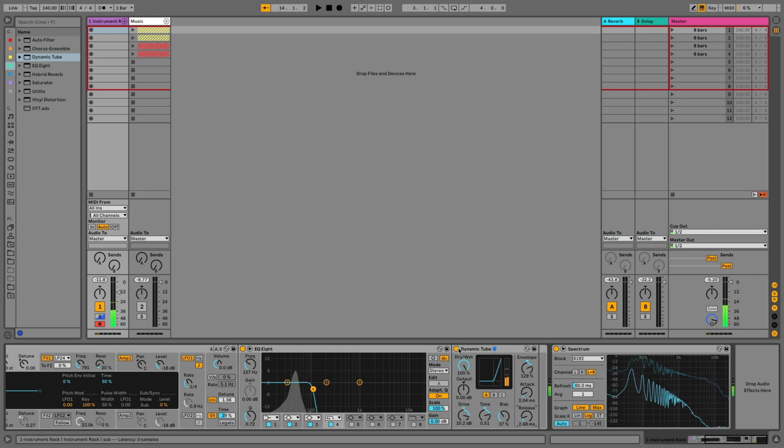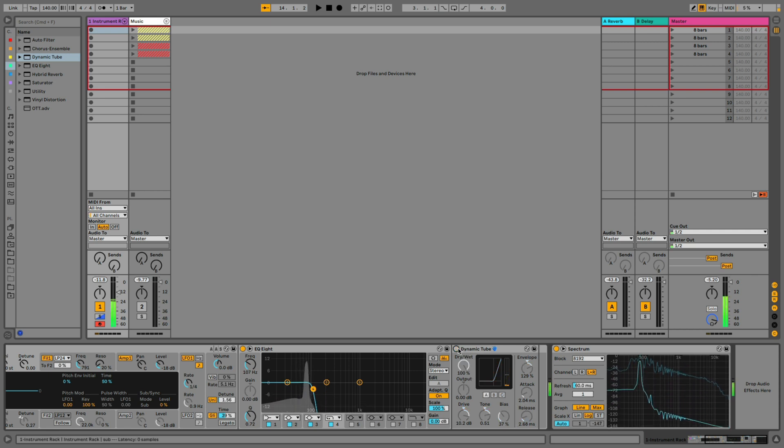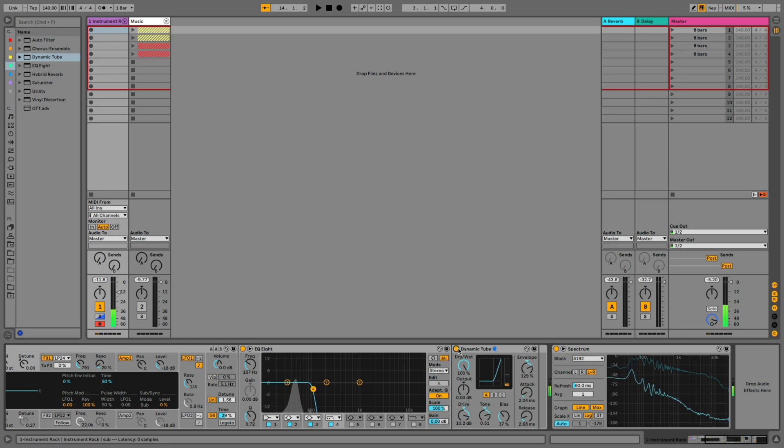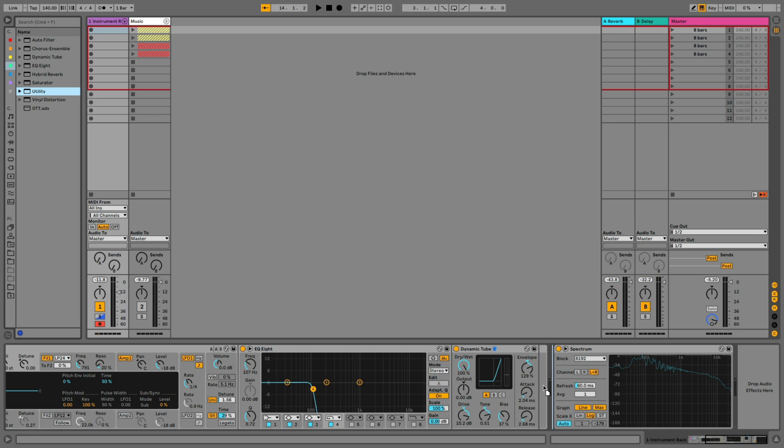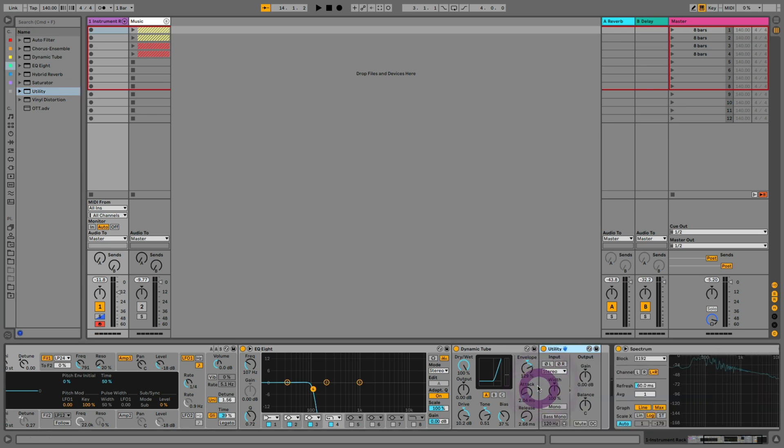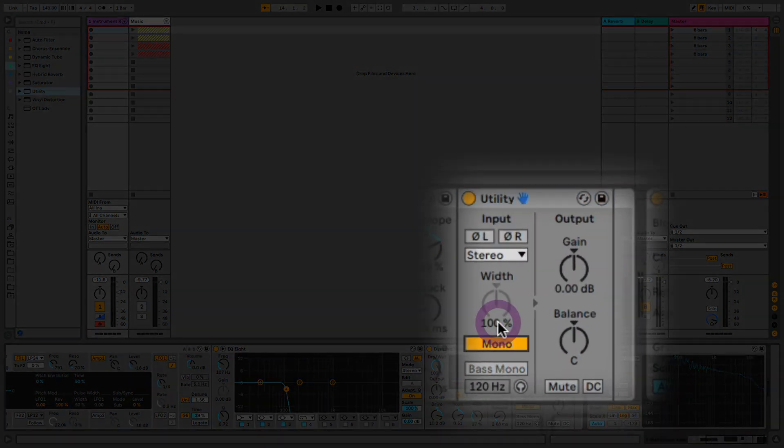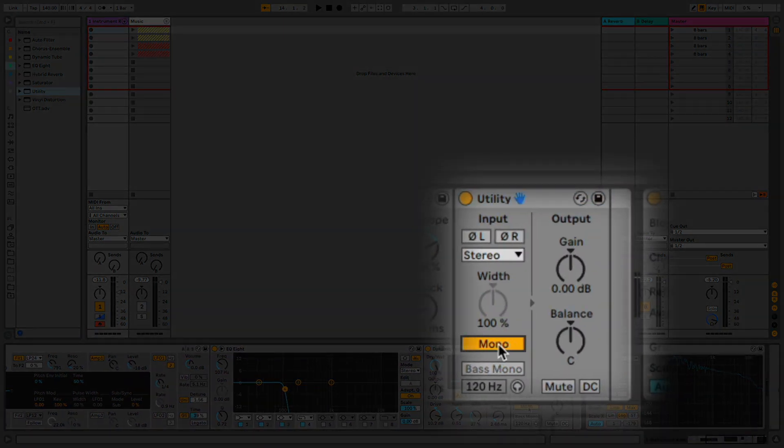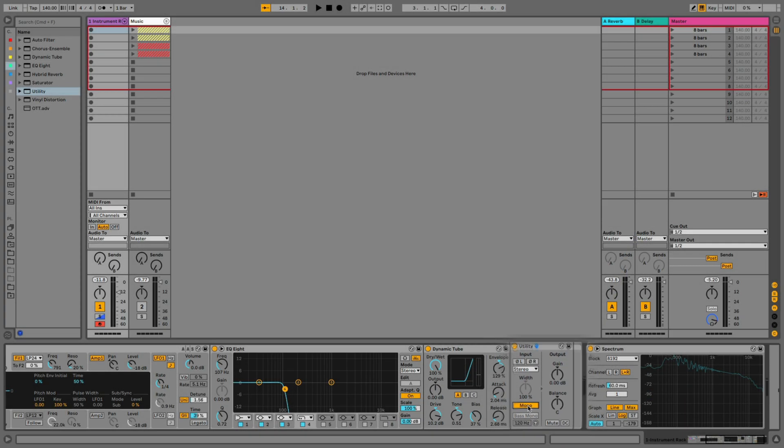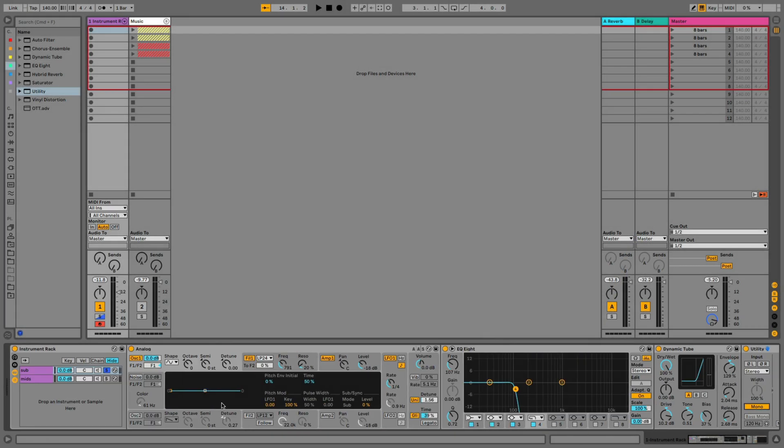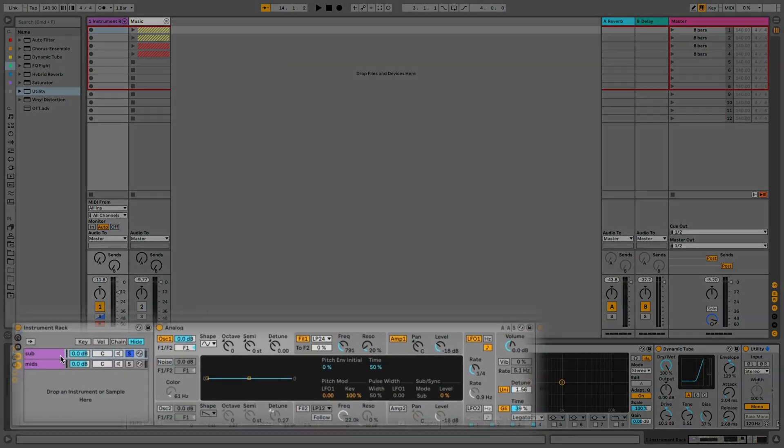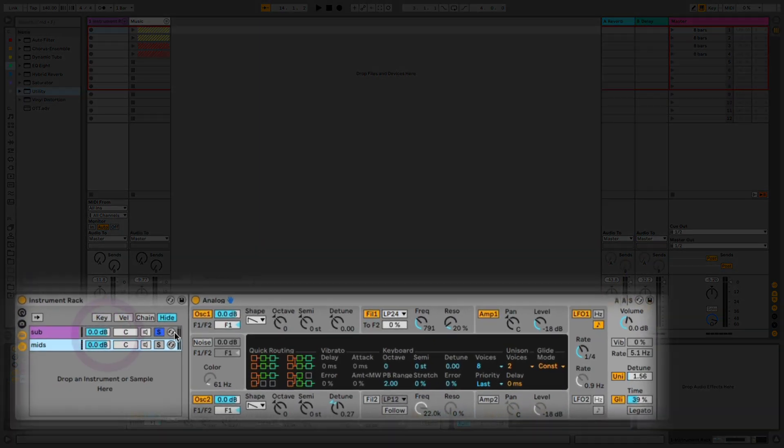And now it sounds like this. Without it. Great, so I'm happy with that. So the next thing is just going to be utility on the same chain, still, just to make sure that this chain is super mono and narrow. That's it for our sub band.